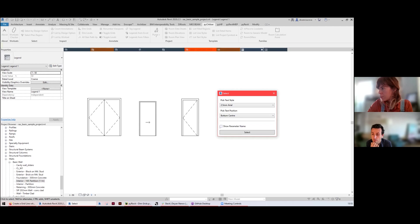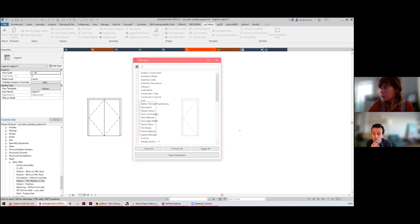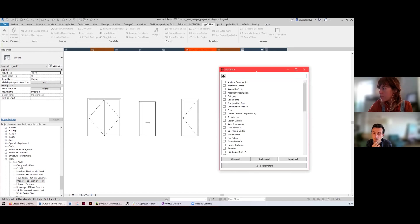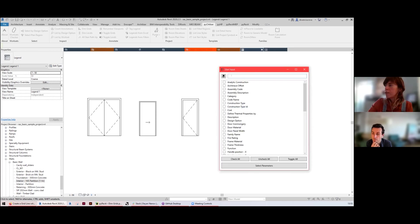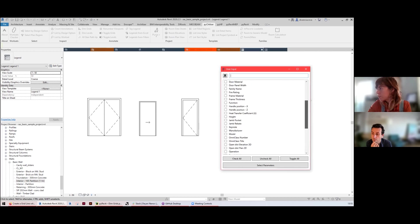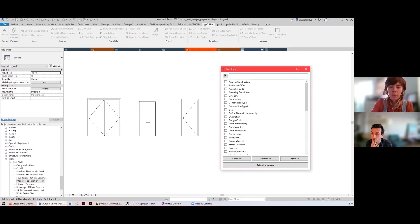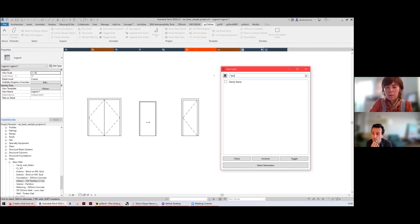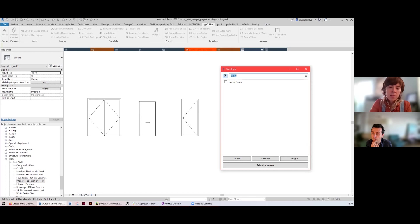Next I'm going to select the parameters that I'm interested in using pyrevit selection UI window. I can type in the names of the parameters to find them. Maybe I need the family name, maybe I need the type name, maybe I need the type mark.